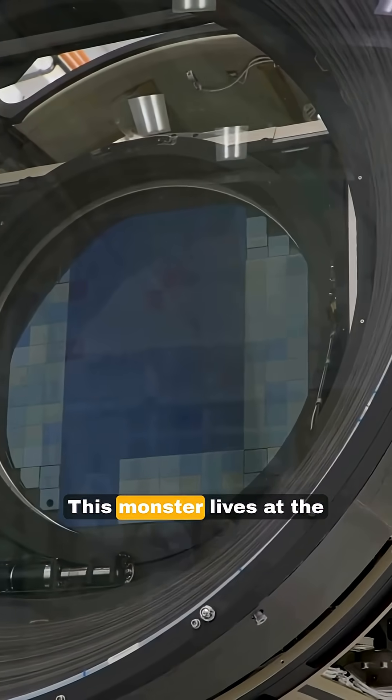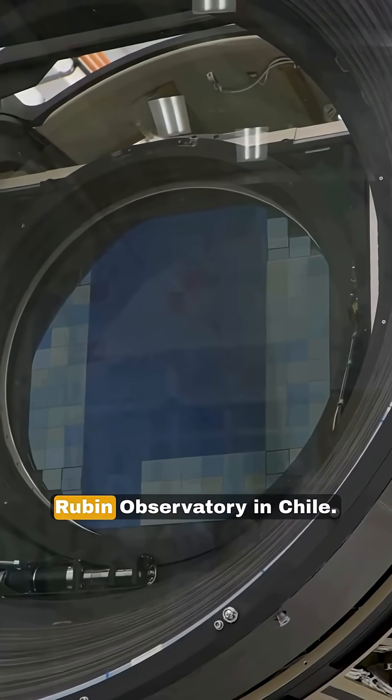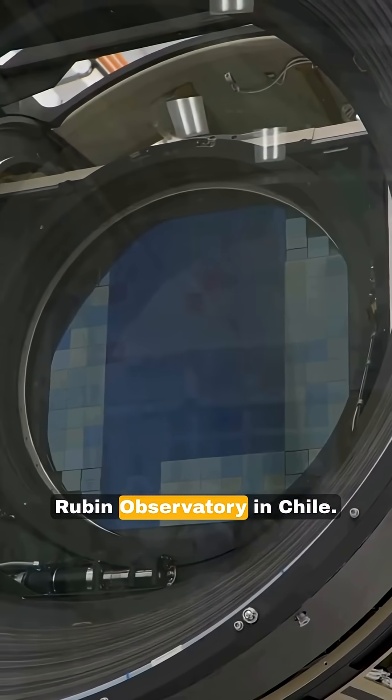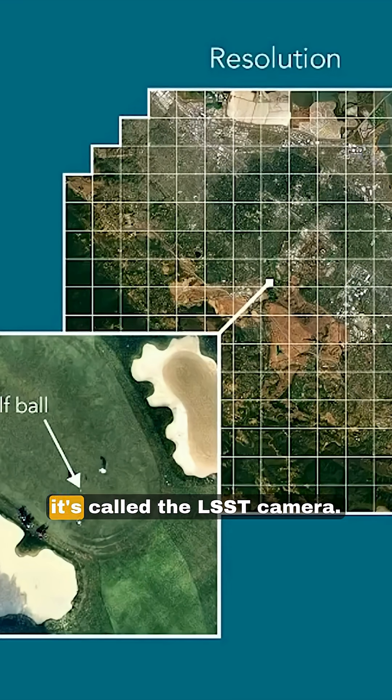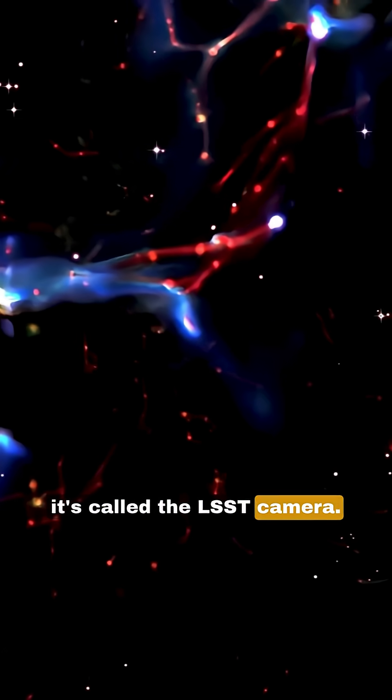This monster lives at the Rubin Observatory in Chile. Officially, it's called the LSST camera.